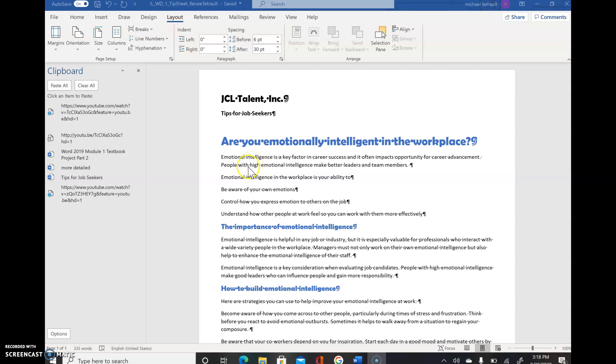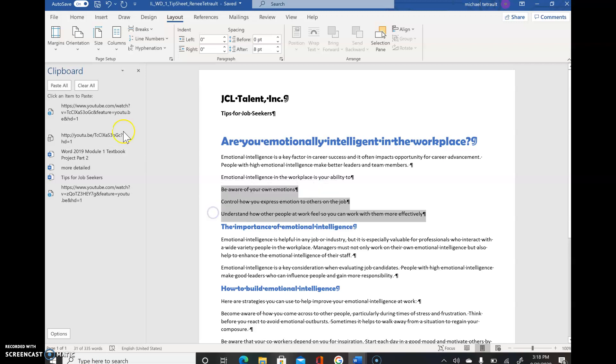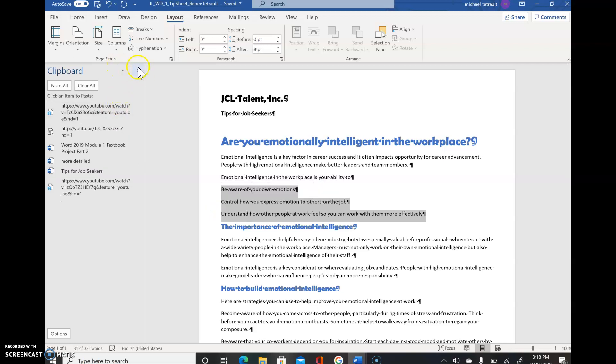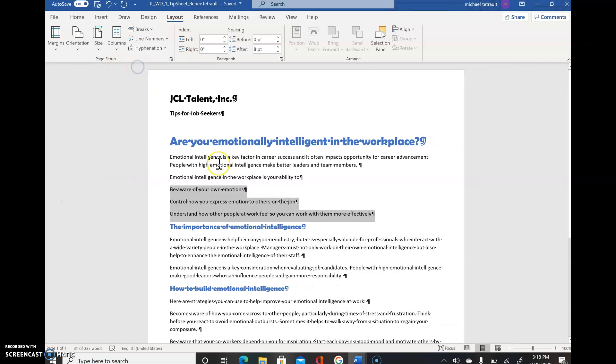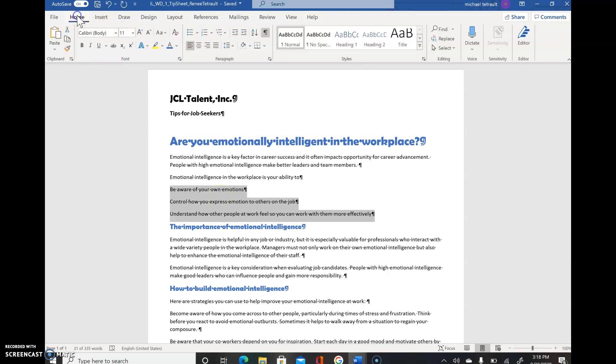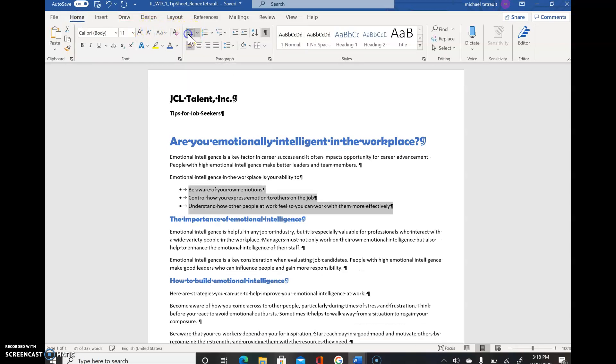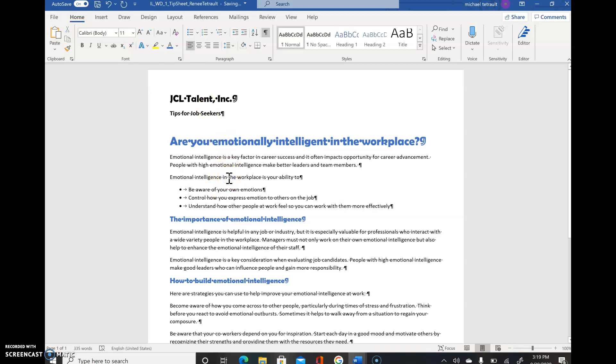And we're back. Last part, select the three items underneath. I'm just going to close my clipboard. Beware of your own emotions, control how, and understand. We're going to add bullets, so click the Home tab. There's two parts to bullets. We're just going to click the default bullet, which is the solid circle, and then click anywhere to deselect.